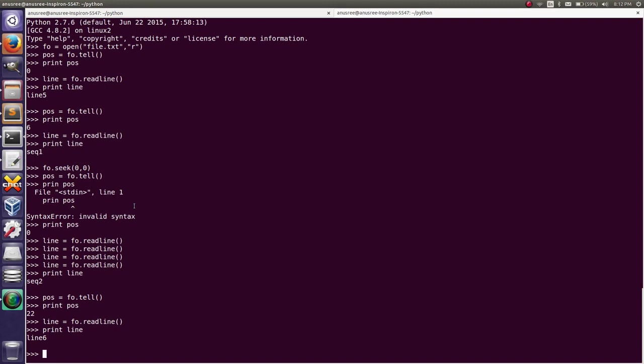In this way we can find the current position of the file pointer using the tell method, and also move the file pointer using the seek method. Thank you.